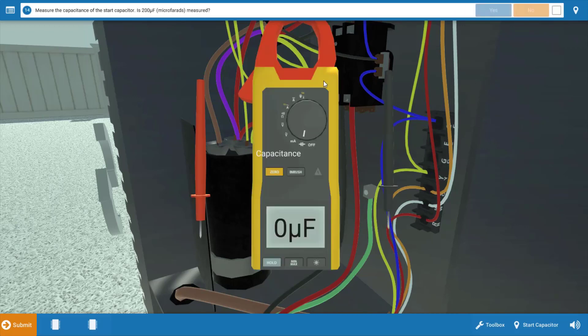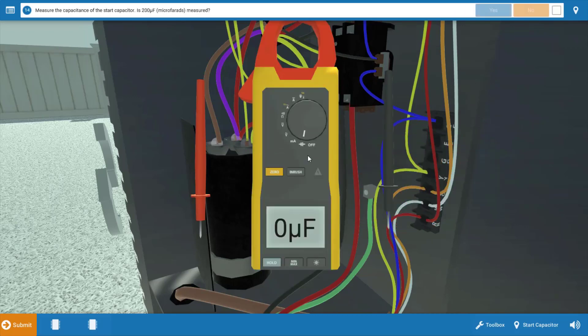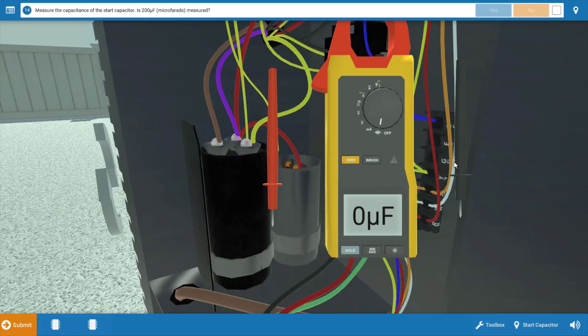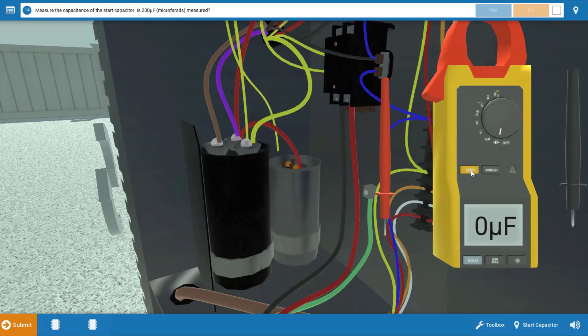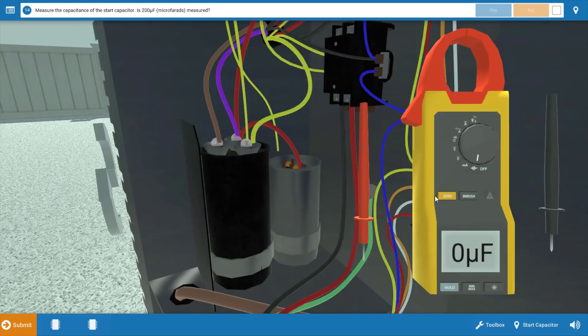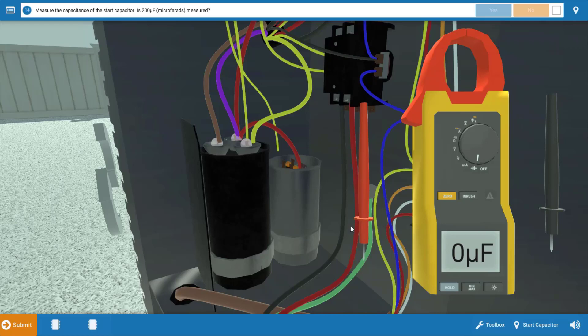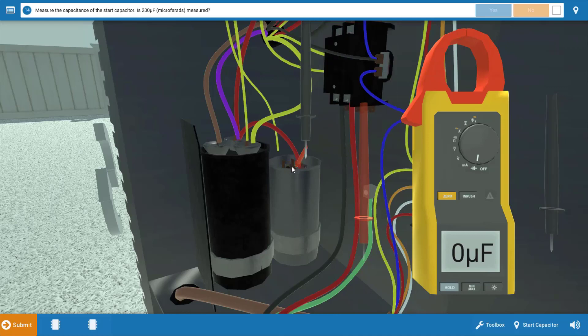And we're going to start by measuring the microfarad value of the start capacitor. Now, the start capacitor should measure 200 microfarads with this particular capacitor. You can look right on the side of the capacitor. There's typically a label on there that will give you the proper value of that capacitor as well as the voltage value. So we're going to place our leads across the two terminals on that capacitor and see if we've got 200 microfarads. And when we do this, we have zero, which indicates we have a faulty start capacitor here, and it's going to need to be replaced.